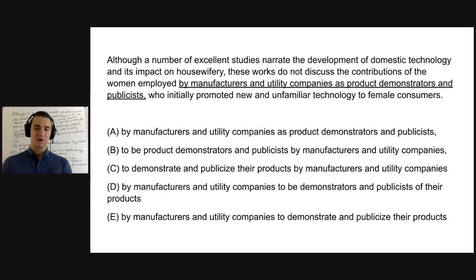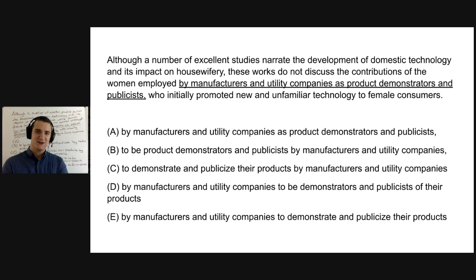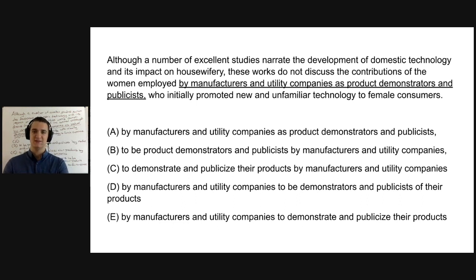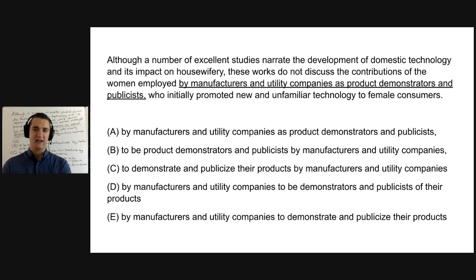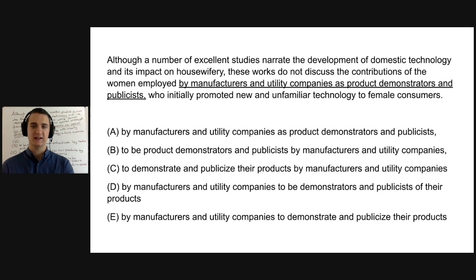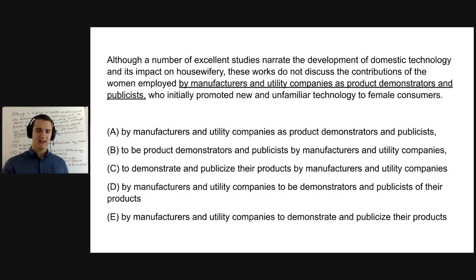Hopefully you've had a chance to work through this one. The prompt says: 'Although a number of excellent studies narrate the development of domestic technology and its impact on housewifery, these works do not discuss the contributions of women employed by manufacturers and utility companies as product demonstrators and publicists who initially promoted new and unfamiliar technology to female consumers.'